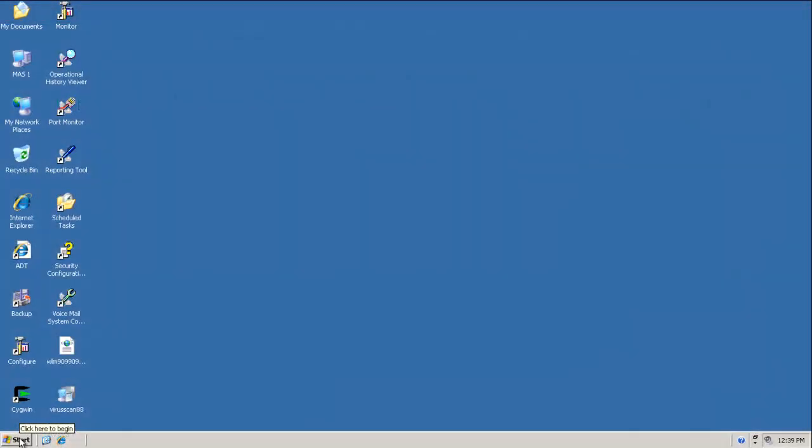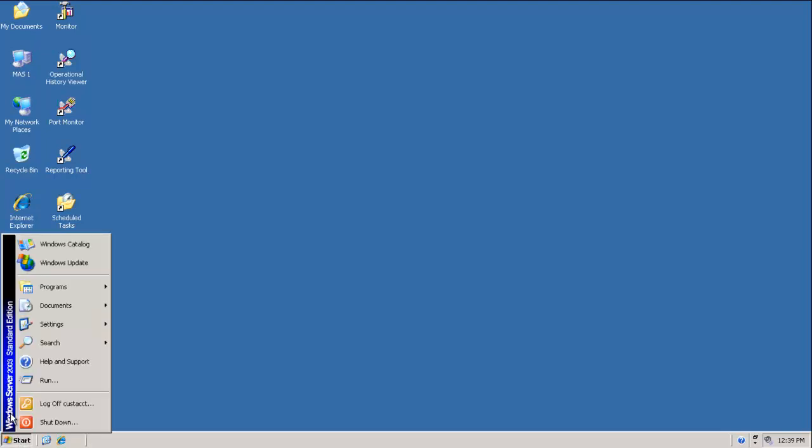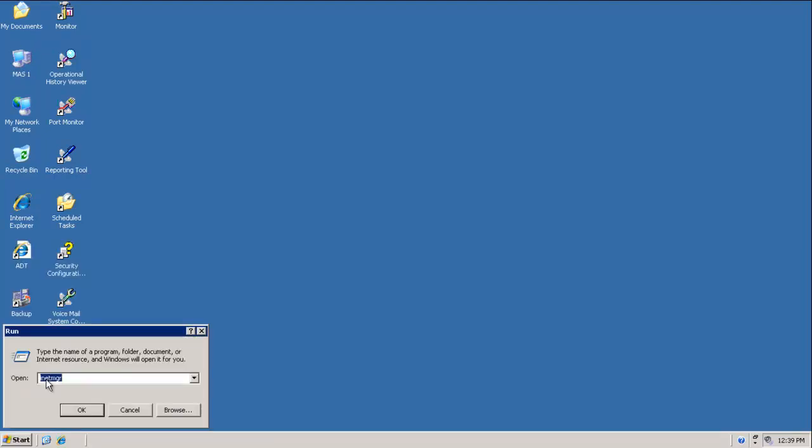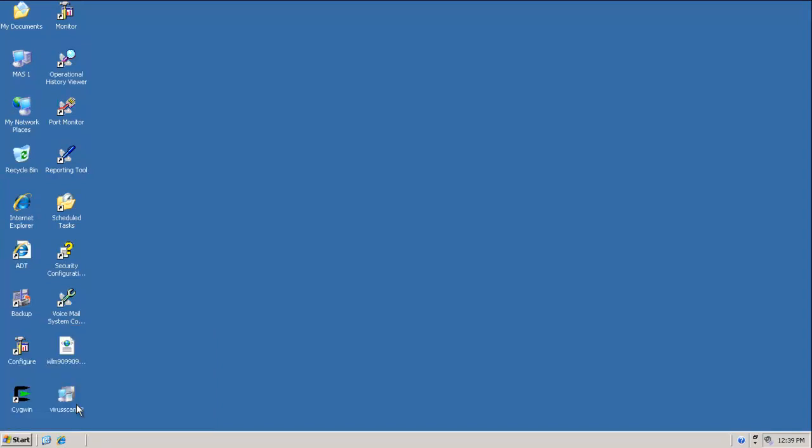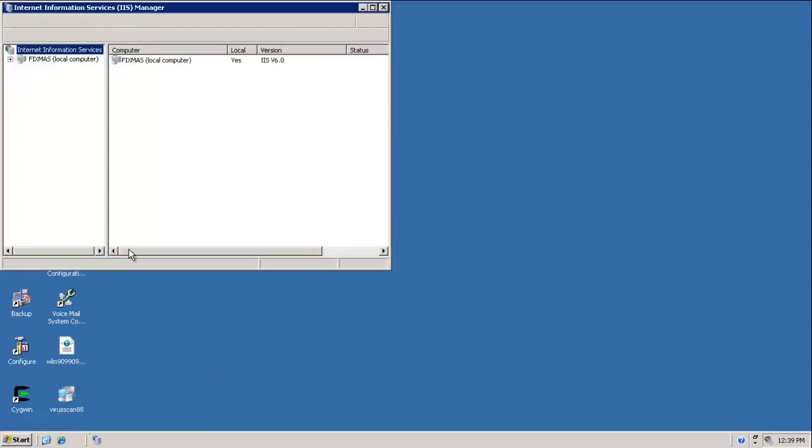To verify the certificates, I have logged in to Messaging Application Server. Click on Start, select Run, type inetmgr, click OK. The IIS Manager Console will open.